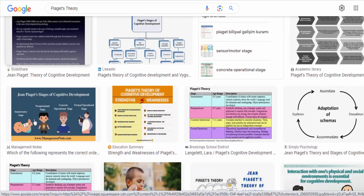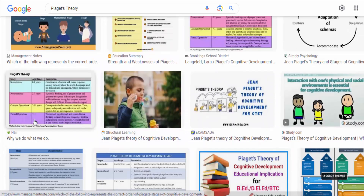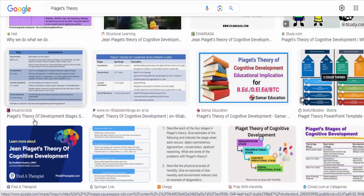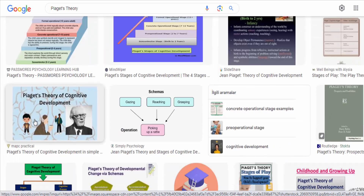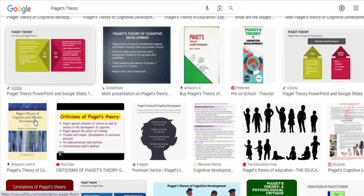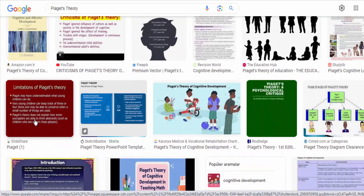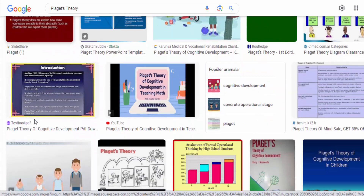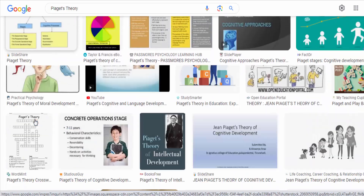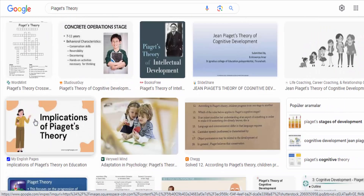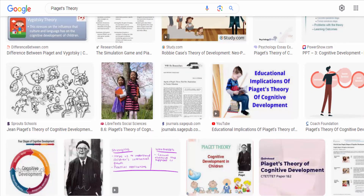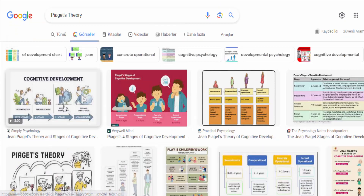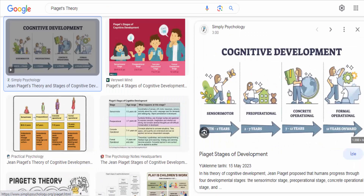Piaget believed that children actively construct their understanding of the world through a process called assimilation and accommodation. Assimilation involves incorporating new experiences into existing mental schemas — frameworks for understanding the world — while accommodation involves modifying existing schemas to fit new experiences.